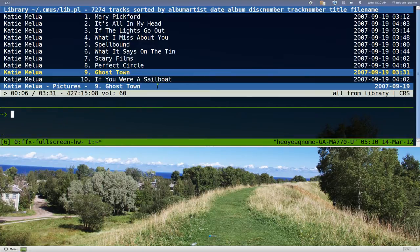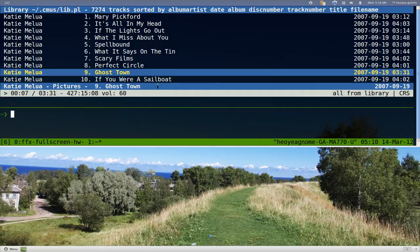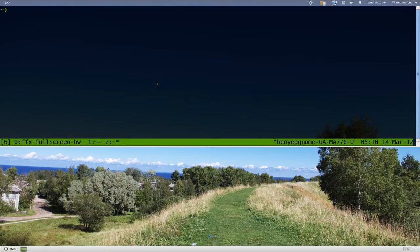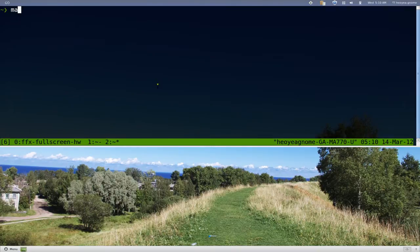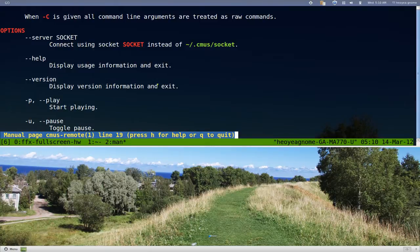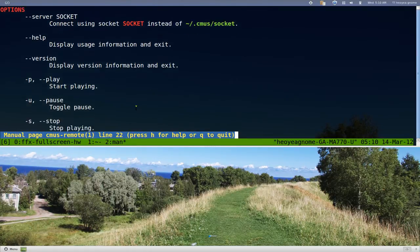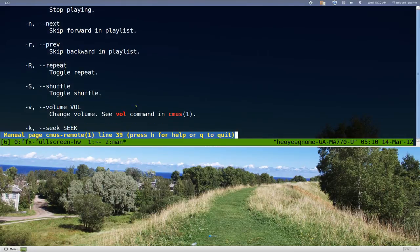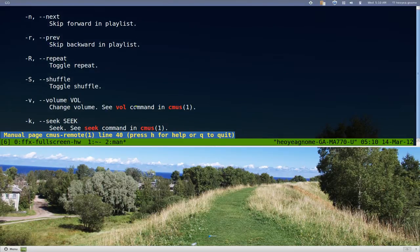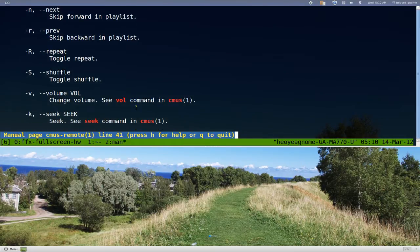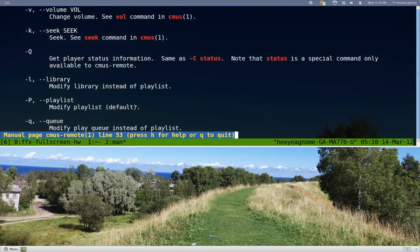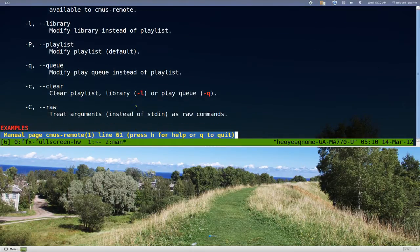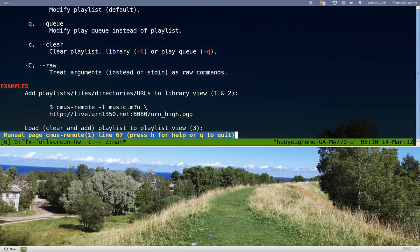Let me show you the man page so we can talk about it more. If you do man CMOS-Remote, in here they give you the basic stuff like play, pause, or whatever. But down here they do have this capital C option, and this is the raw option.